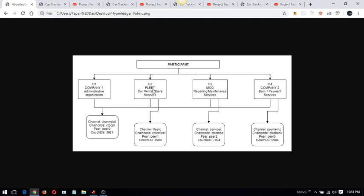The basic idea is the fleet organization will register and request services from the MOD organization. When the service is done, the MOD organization can request payment from the bank organization, and the administrator organization can look after all the transactions going on in this network. The public channel is accessible by all organizations, while the fleet services and payment channels are private to each of them, and each channel has its own chain codes and CouchDB database.